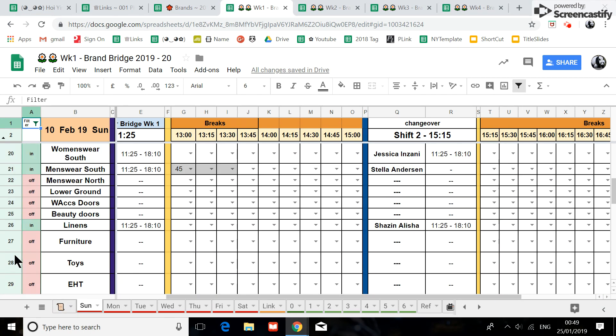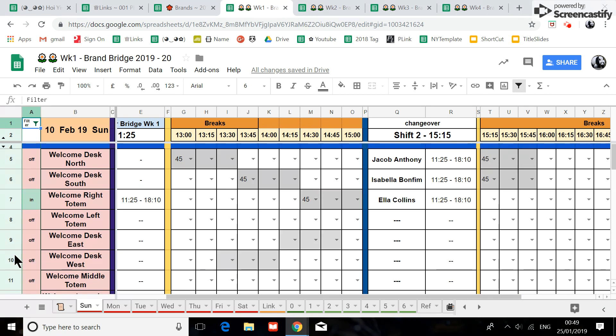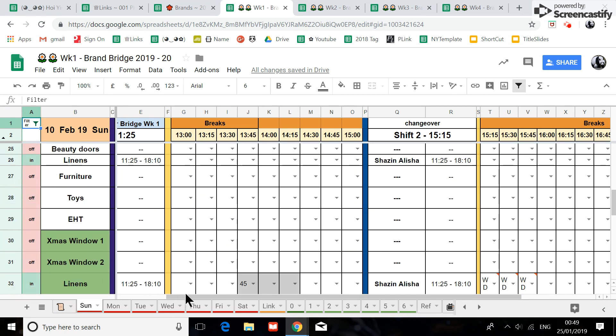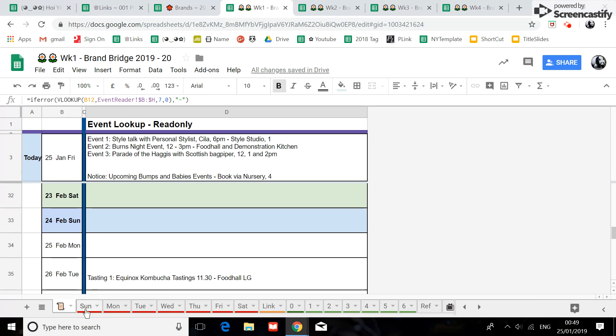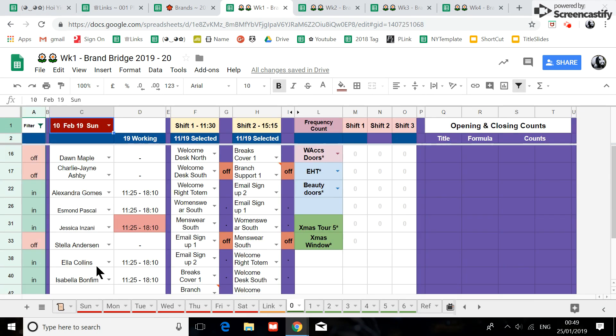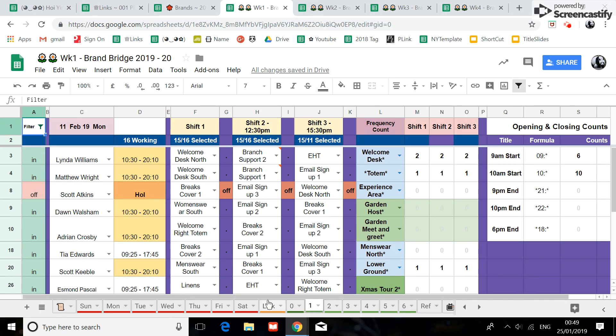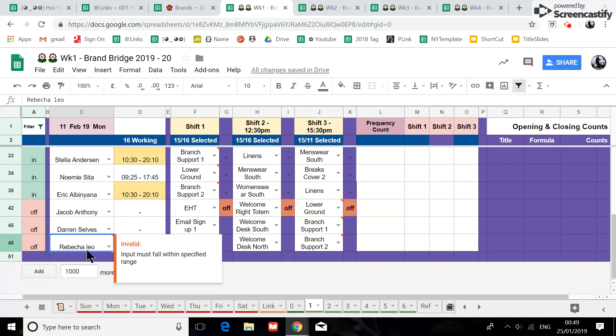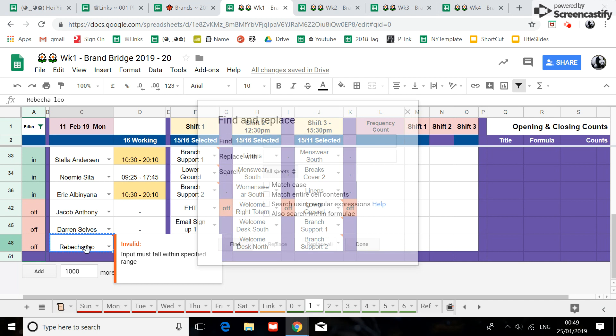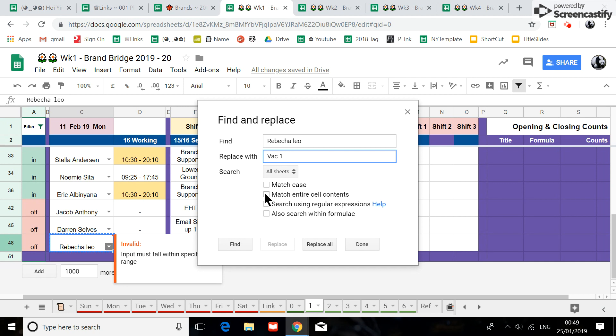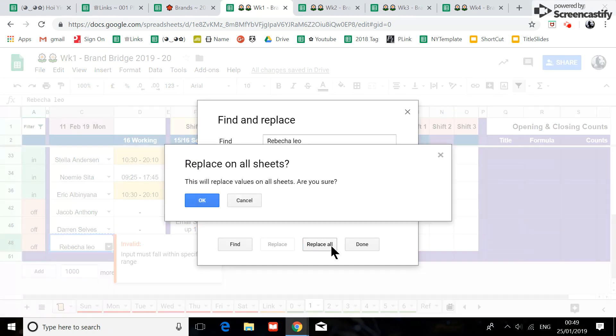And I have actually unprotected this part because previously I was telling you you can do the control H. So if somebody have left you can actually just do control, for example this person, control C to copy the cell, control H, control V to paste in, replace it with a blank or just with the word vacancy. Then you can reuse it, match the entire cell, replace all.